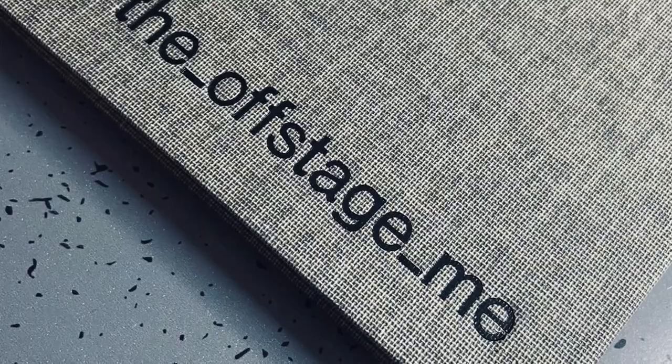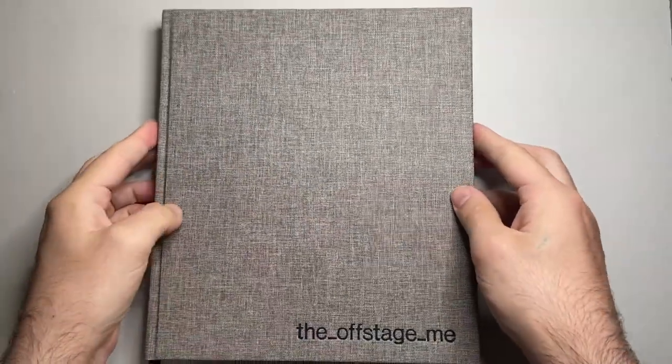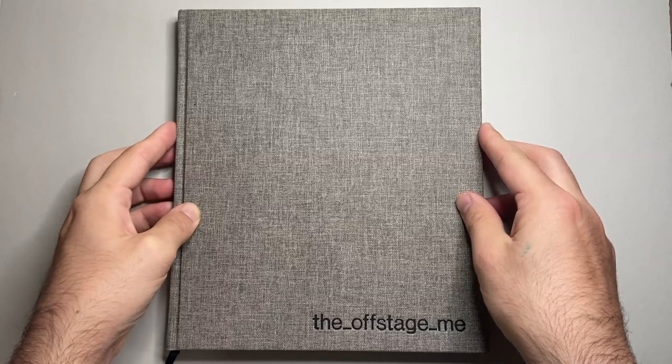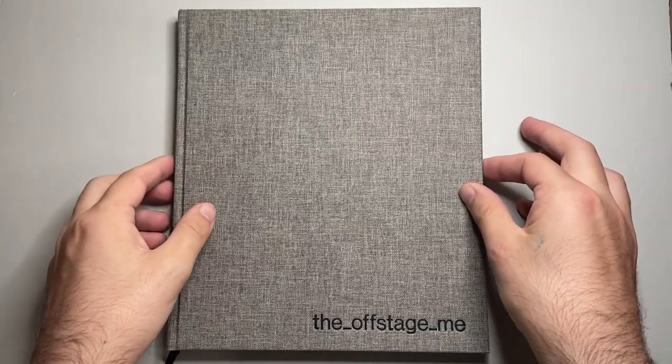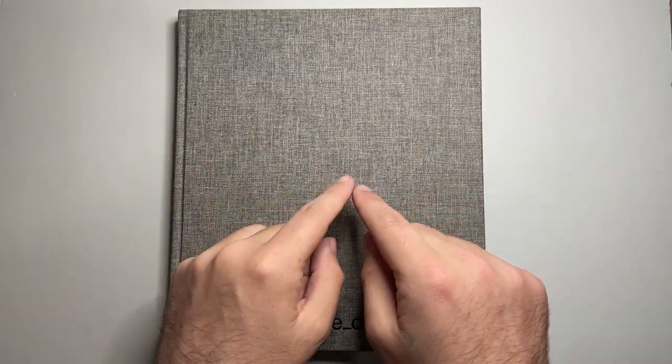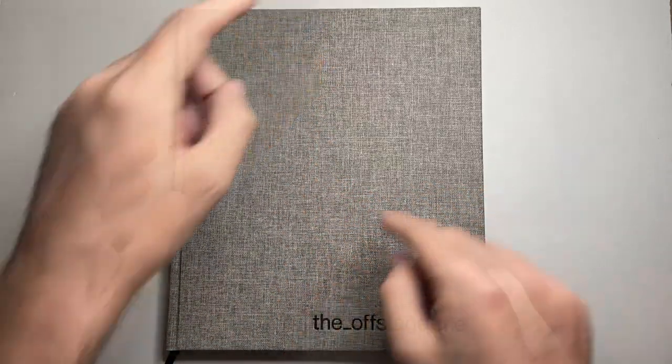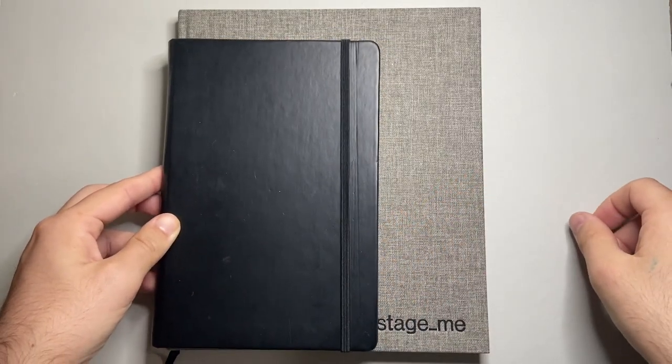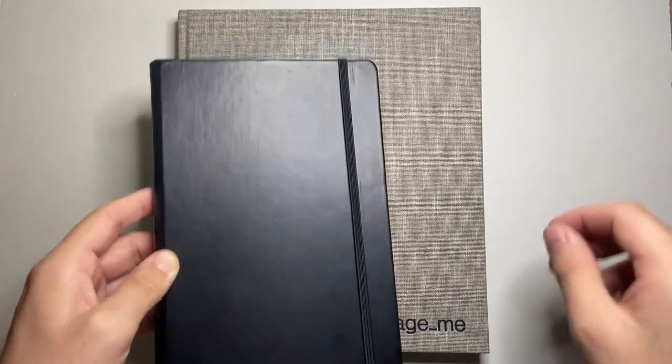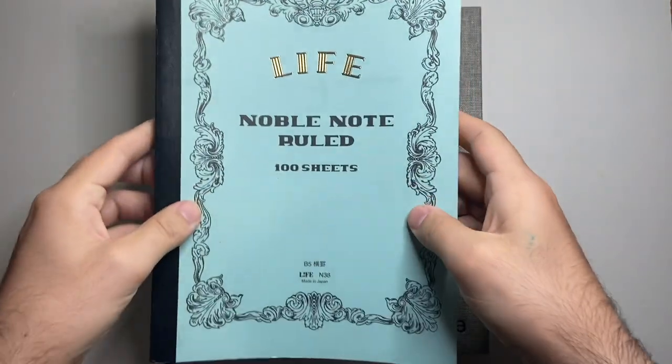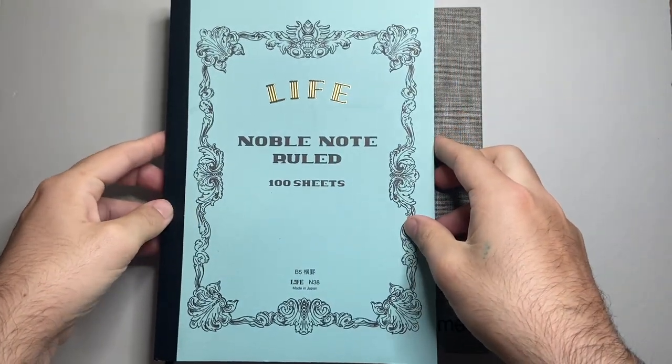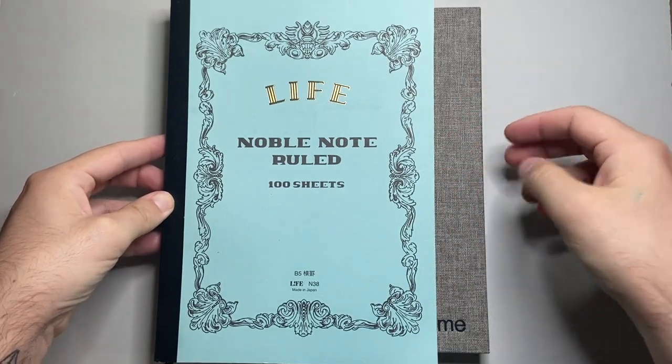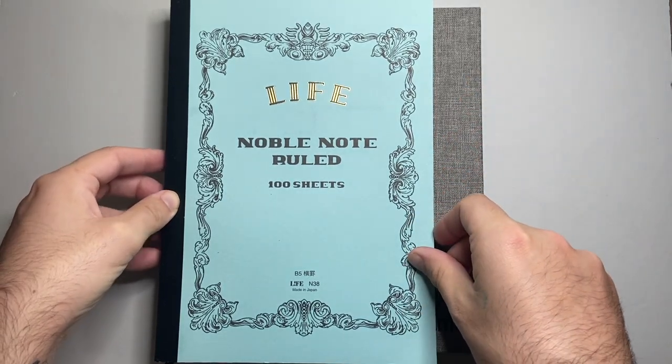This is the large notebook, which is not a standard size. It measures 21cm by 24cm. Just to put that into context, here is an A5 notebook. This is a Rhodia web notebook. You can see, considerably bigger. And this is a B5 notebook. So you can see it's shorter than the B5, but wider than the B5.